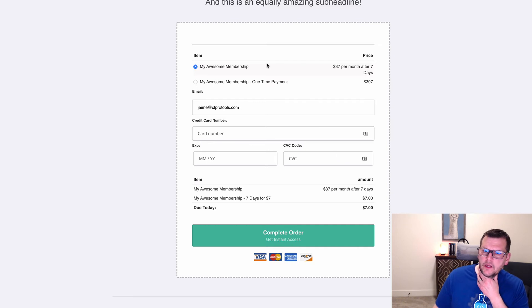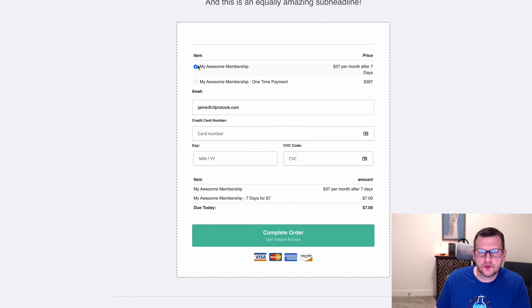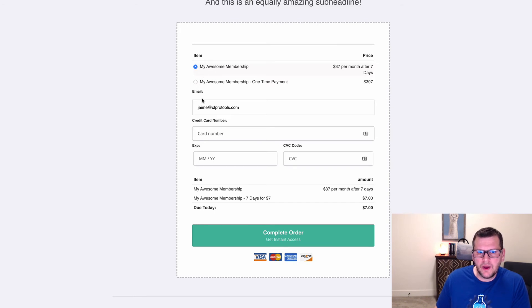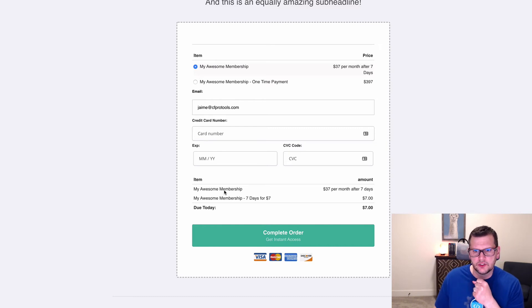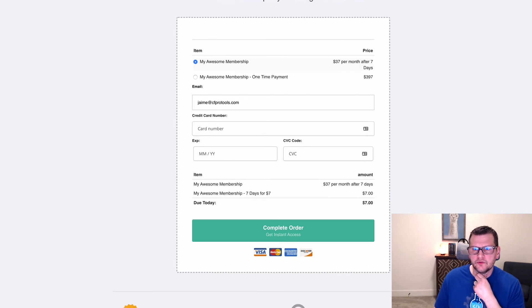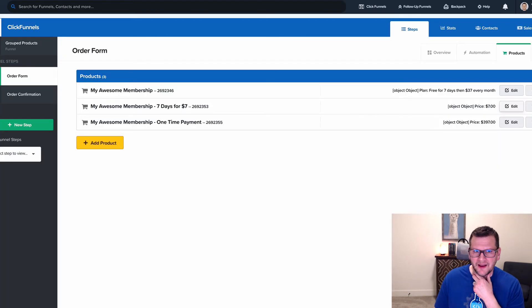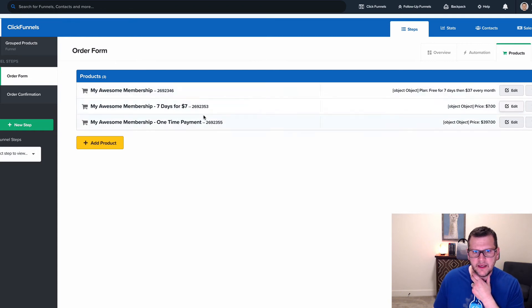The way this works is we're actually picking a subscription product and then we've got a one-time product. But what happens is when you pick the subscription product, you're actually purchasing two products. We've got the subscription and then we've got a one-time product for the seven dollars. If we look at our product setup, that's what we have here. We have our subscription product, then we have a one-time product for seven dollars.